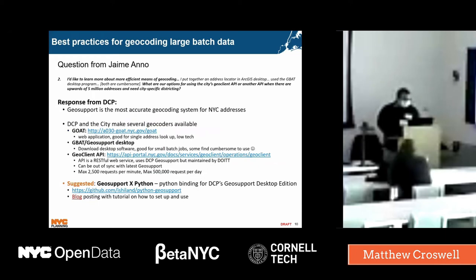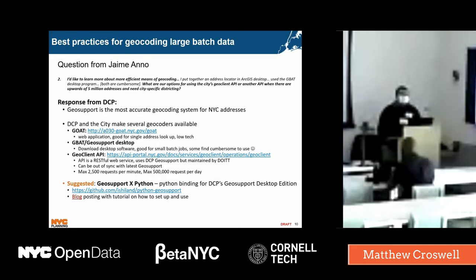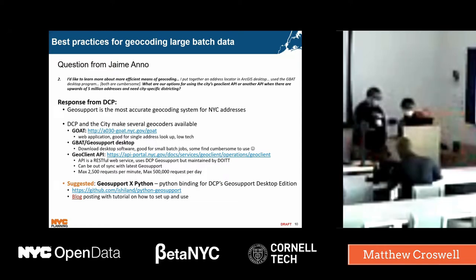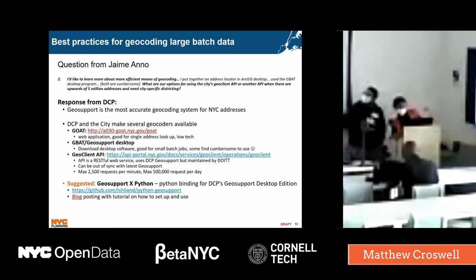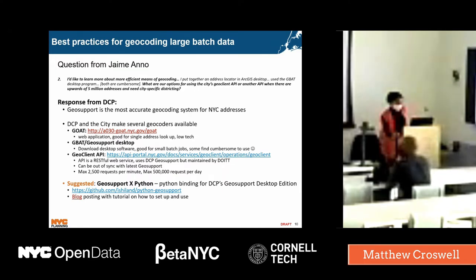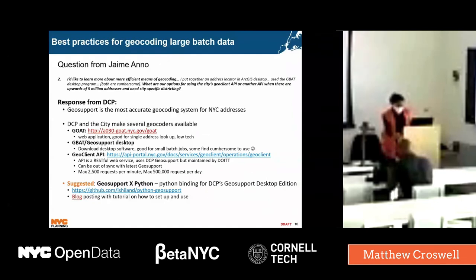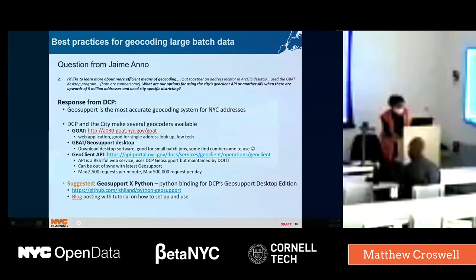For the second question about geocoding: GeoSupport is our geocoder and it's the most accurate geocoder for New York City, since New York City has such unique addresses and street names. The first option is GOAT — this is for someone who doesn't have much technical training or access to certain software. It's just an online web application, only good for looking up single addresses at a time. It can return district and other city information for addresses, block and street stretches, and intersections.